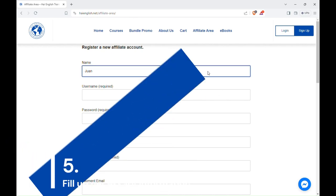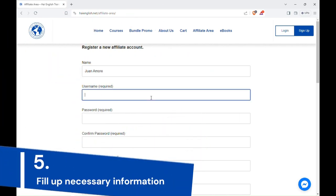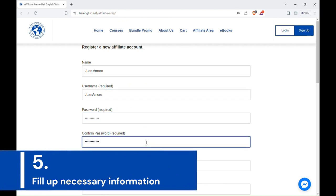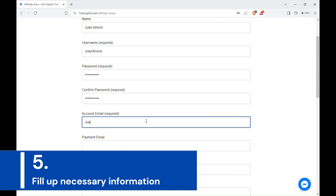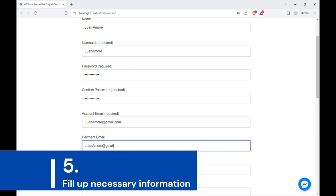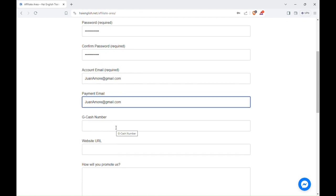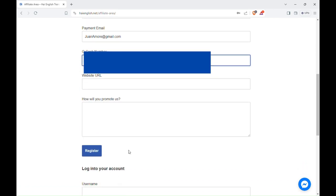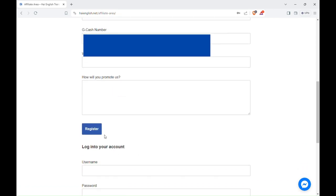Reminder, use a valid email, payment email, and a GCash number if you have one for your payment. Click Register if you are finished.